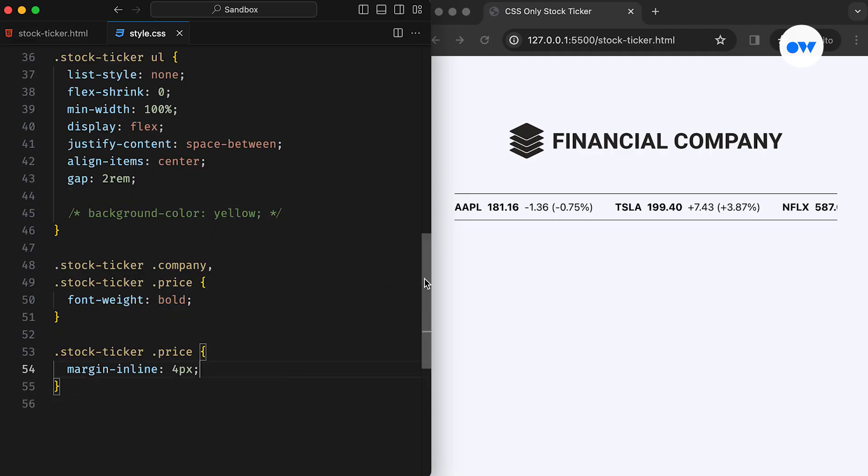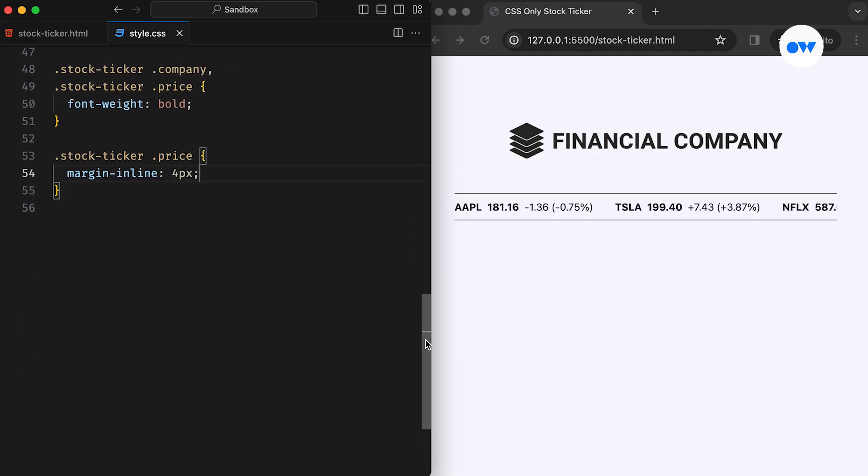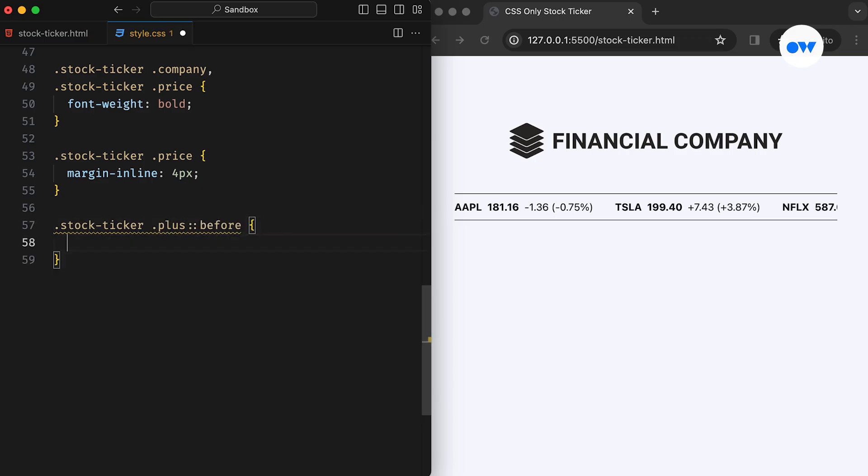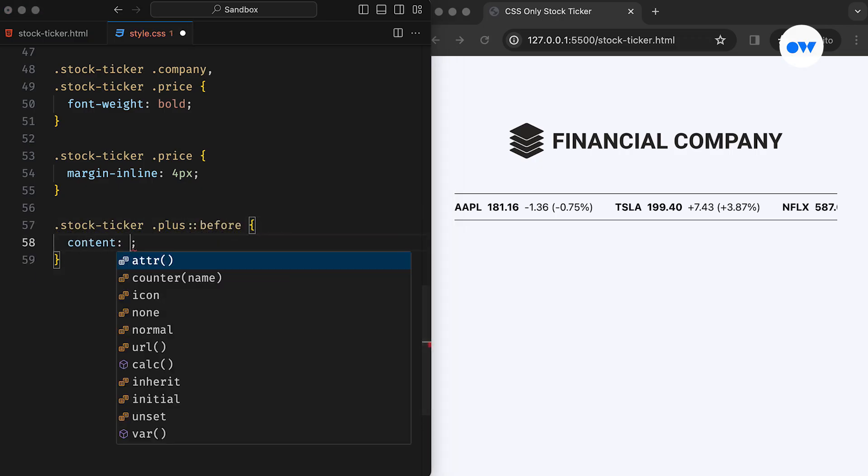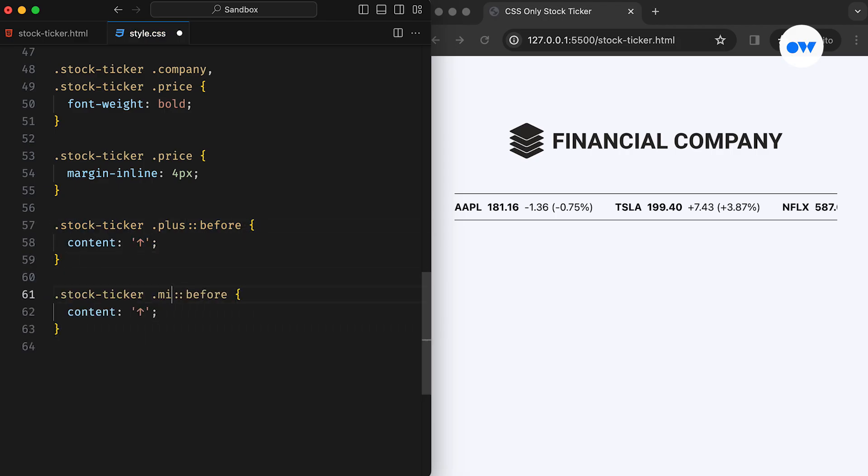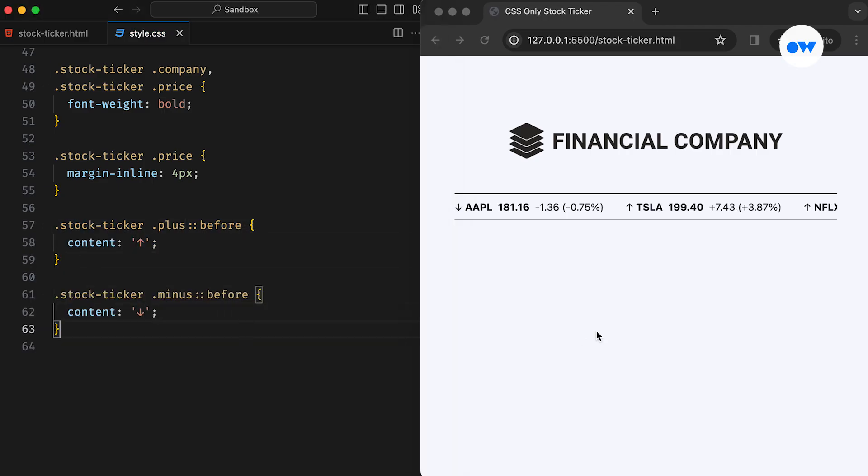Following that, we utilize the before pseudo-element to add an upward arrow for positive price variations and a downward arrow for negative price variations. This visual indicator will provide quick insight into the direction of price movement for each stock symbol.